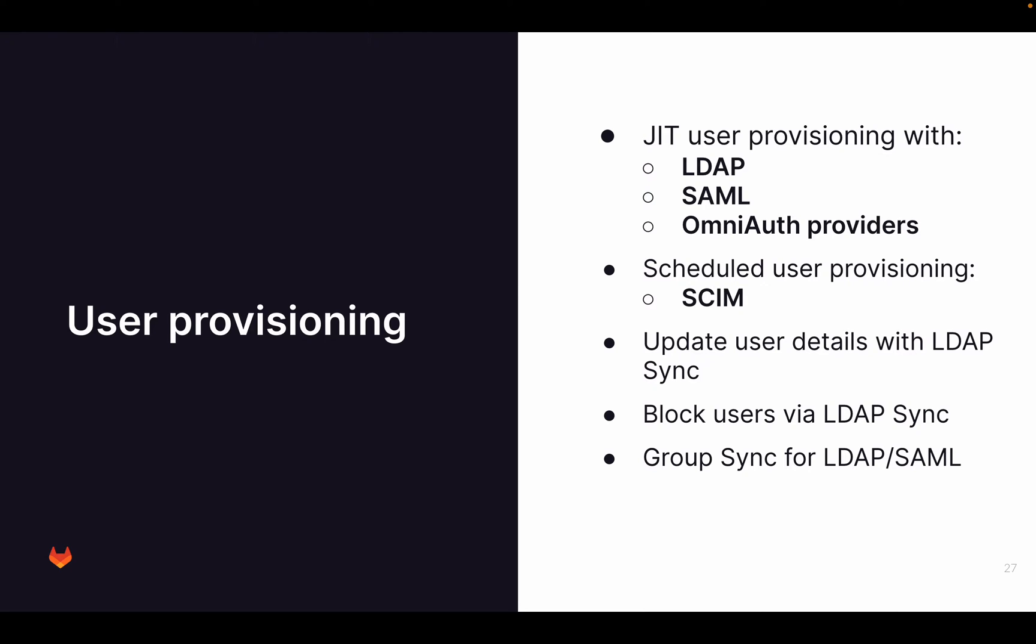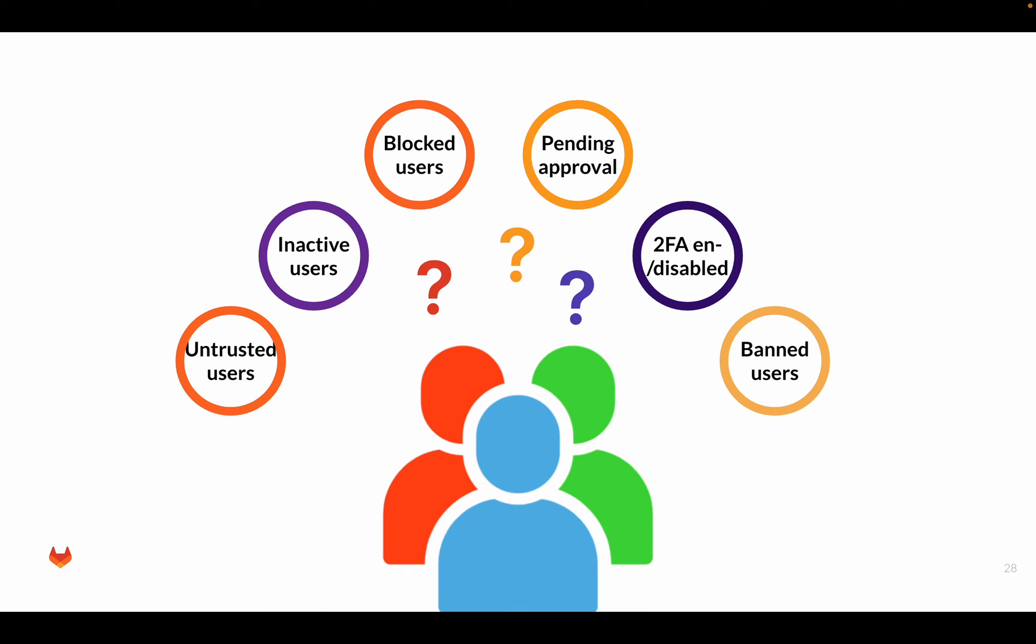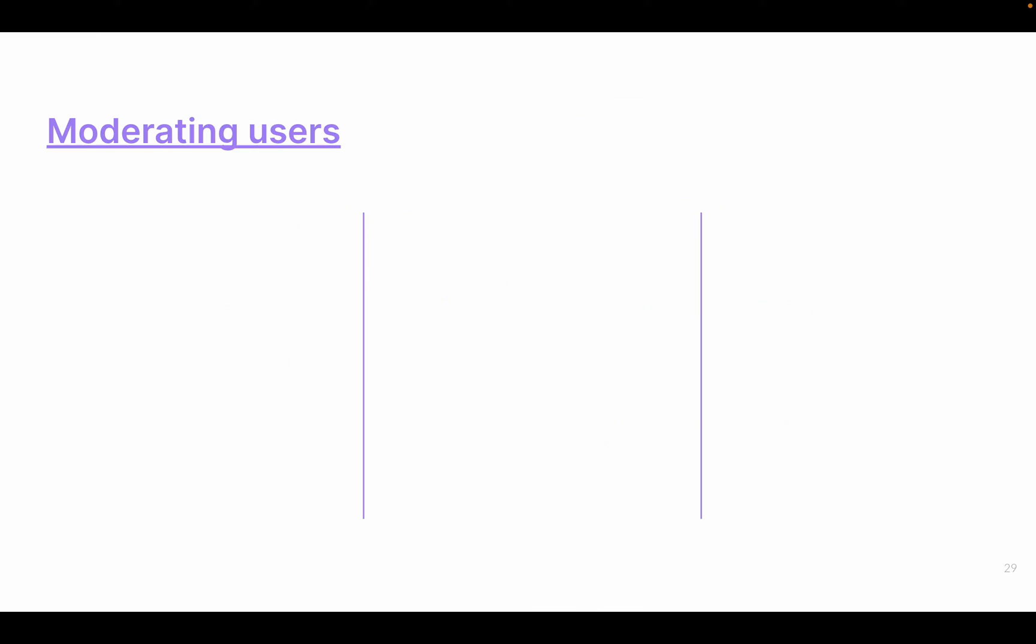About user provisioning, how to configure that, that's all in the docs, but this is basically what we provide. Looking at managing users as an admin in GitLab, you have many different types of users. You have untrusted users, inactive users, blocked users, whatever. What I'm going to explain to you now is, what does this all mean, and where can you find it?